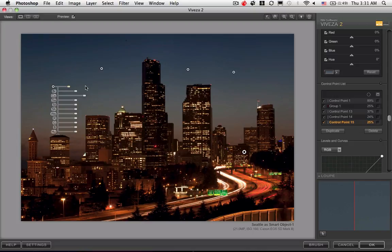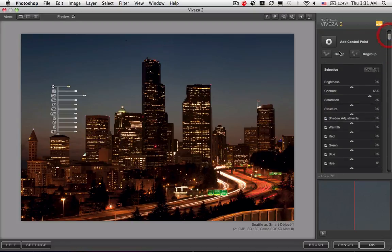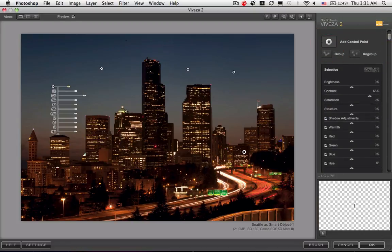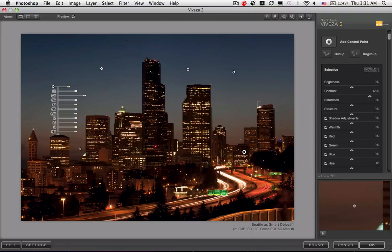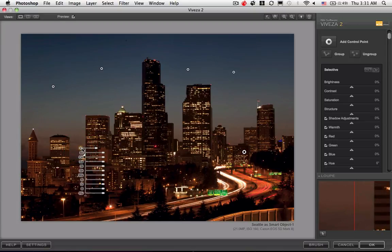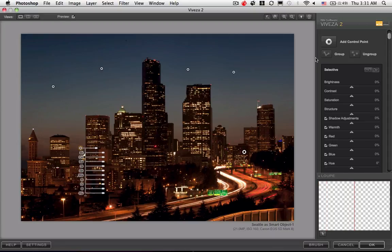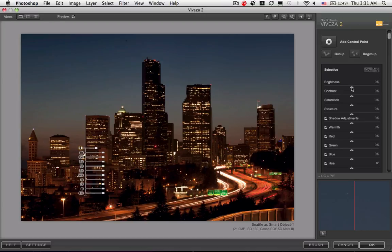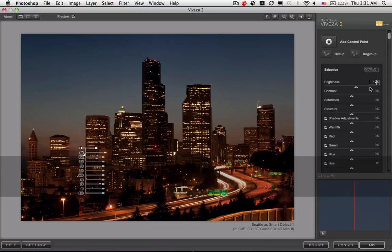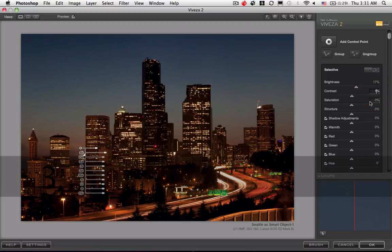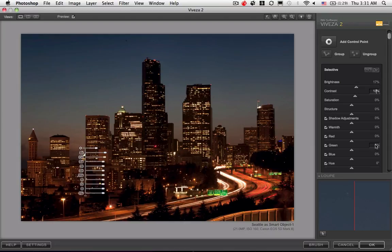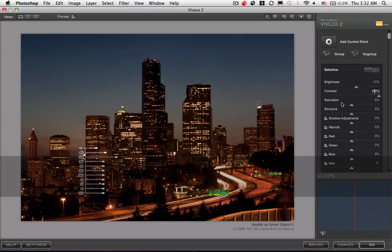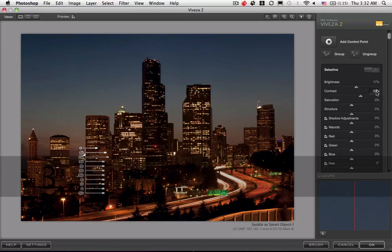We're going to add another U-Point control here around what I call the Banc of California building in the orange areas because we want to treat these orange areas differently. We're going to set the brightness to 17 and the contrast to 33. I can just type it in, and notice I'm not hitting enter or it's going to close the dialogue.